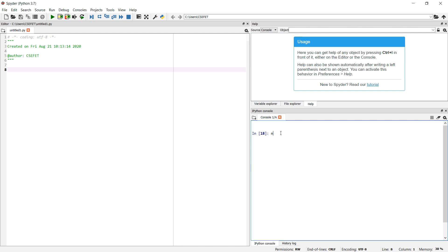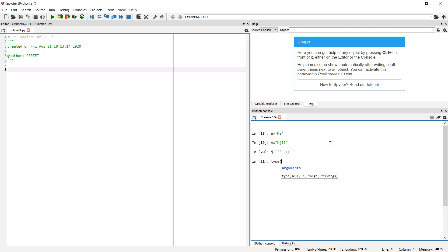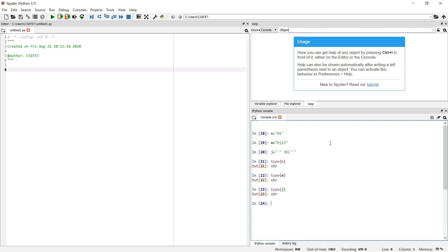There are different ways to create a string. The first way is with a single quote — for example, n = 'hi' — this becomes a string type variable. We can also use double quotes, or triple single quotes. If we check type(n), type(m), and type(j), Python returns string for all three.